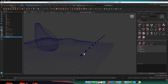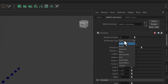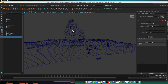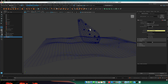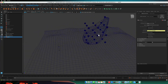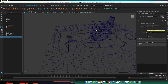Under the MASH Distribute node, the distribution type starts as linear. What we want to do instead is distribute them inside a mesh. The input mesh field says it's not connected, so with the mesh still selected, middle-mouse drag it over to that field. Now it will put our MASH objects on the surface. The distribution type is mesh and the method is scatter — if we increase the number it scatters them over the surface. But instead of scatter, we want to use voxel.